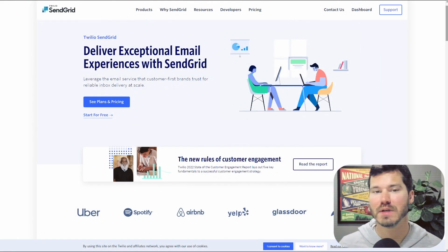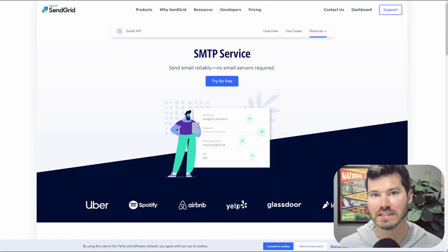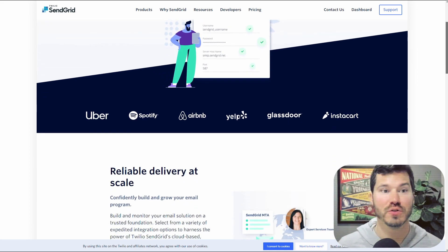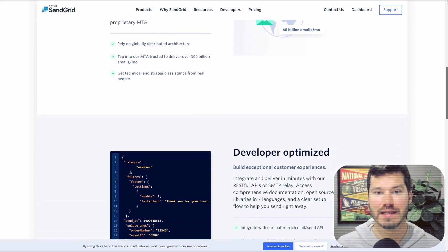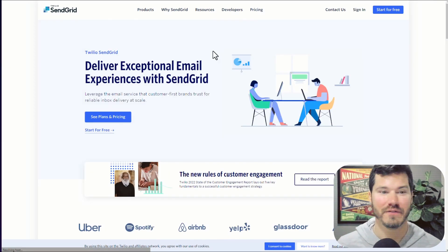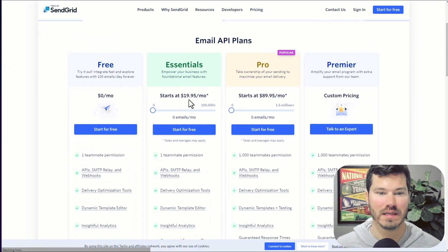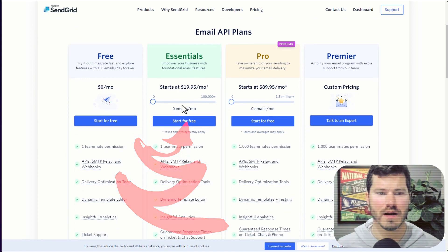Using an email service like SendGrid solves this problem and gets your email sent reliably. You do need an account with SendGrid and it is a paid service. I'm using it on a few hundred websites and I think I'm paying $20 a month for this plan.